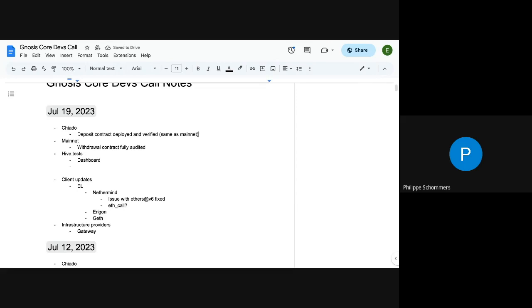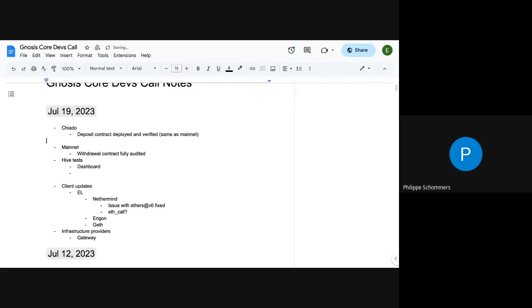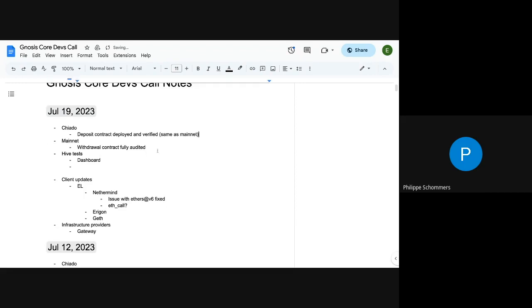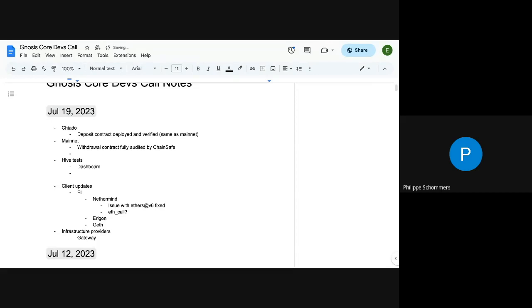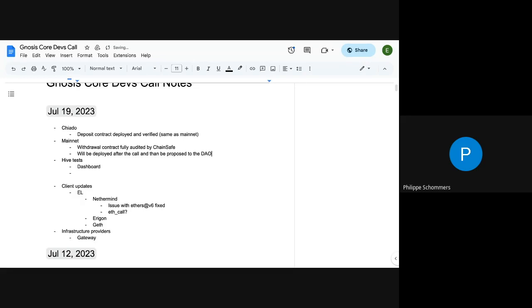This would be considered final at this point for mainnet. The withdrawal contract has finally been fully audited by ChainSafe, so we're going to start the process of deploying it. I'm going to do this right after this call, and then we have to go through a proposal and the Gnosis DAO and everything to put it to the votes, agree on it, whatever, and then we can upgrade the current version to that new contract. So hopefully the proposal should be done by end of this week, or we're going to be late.